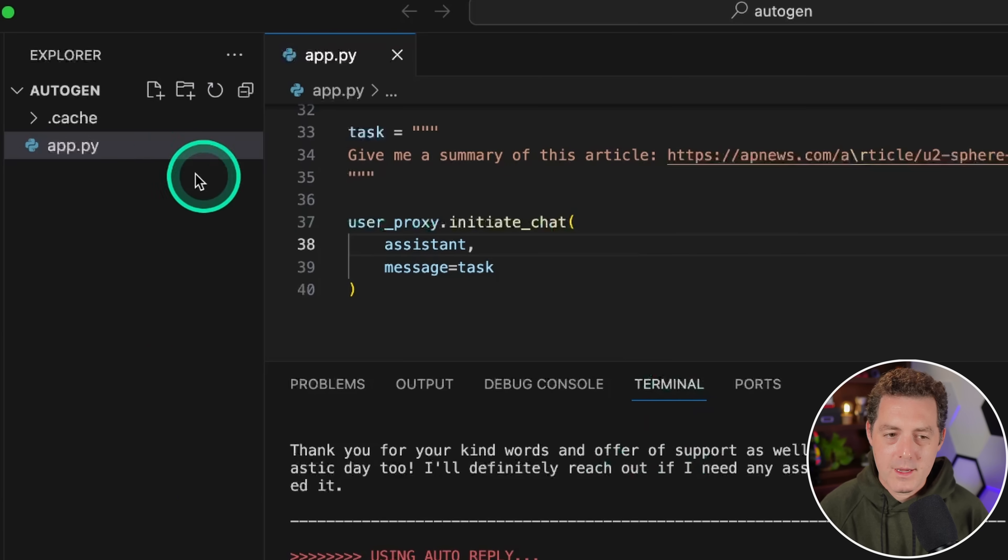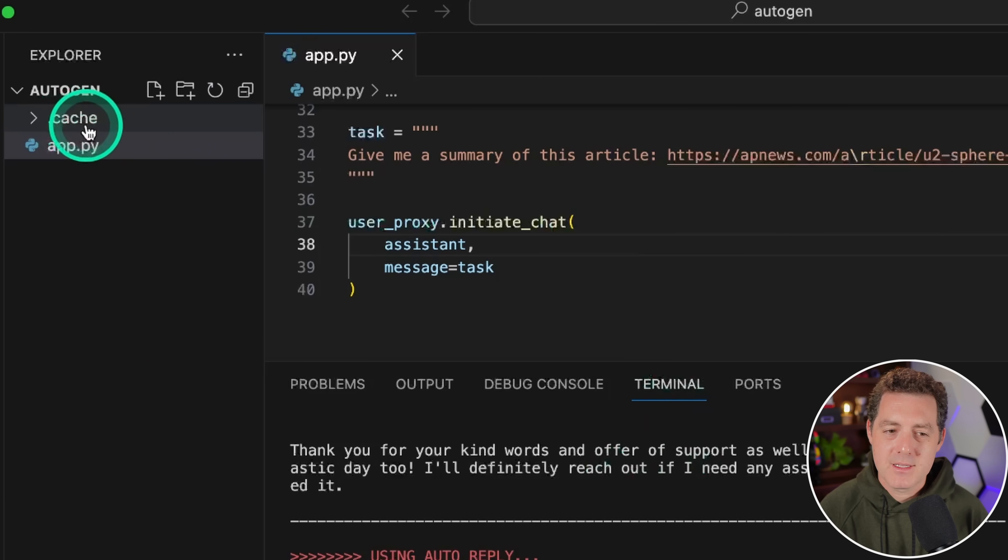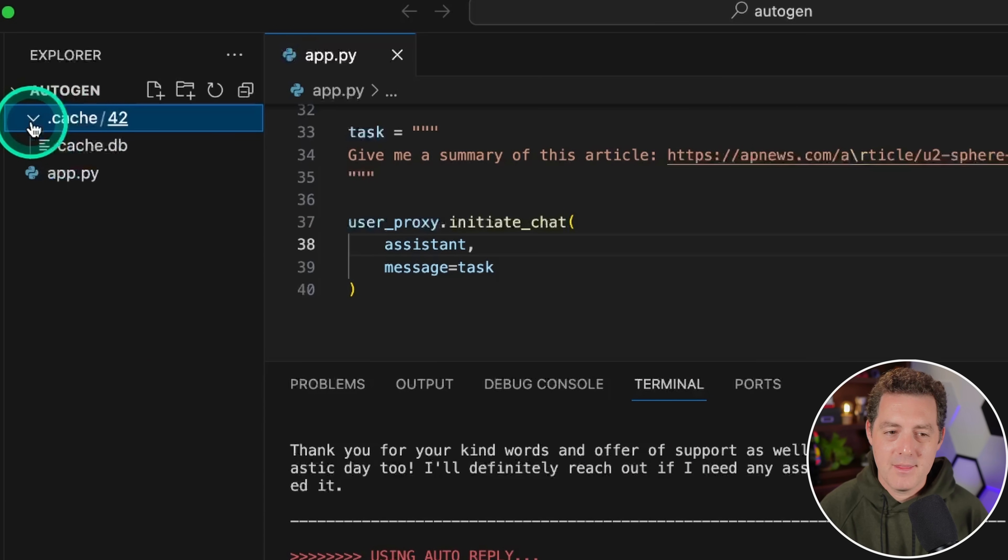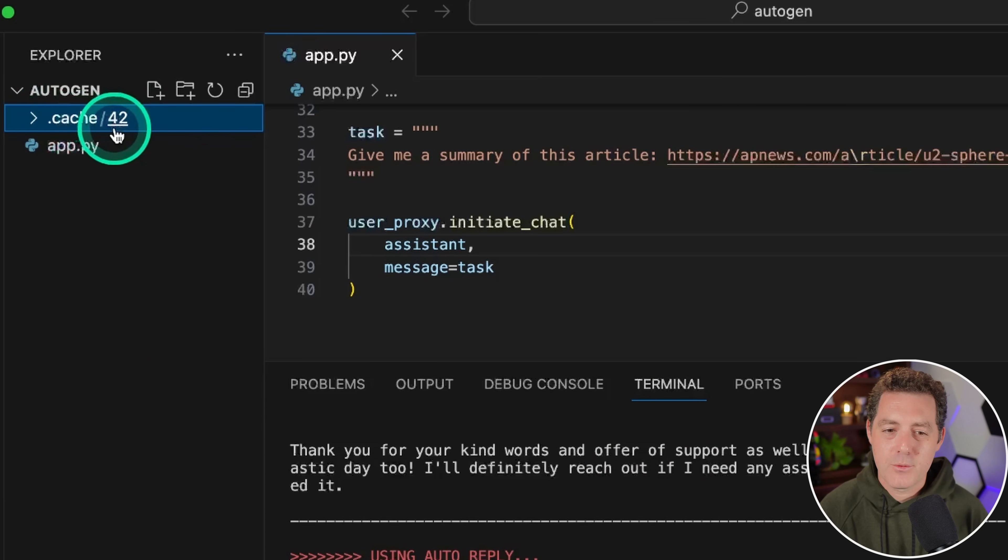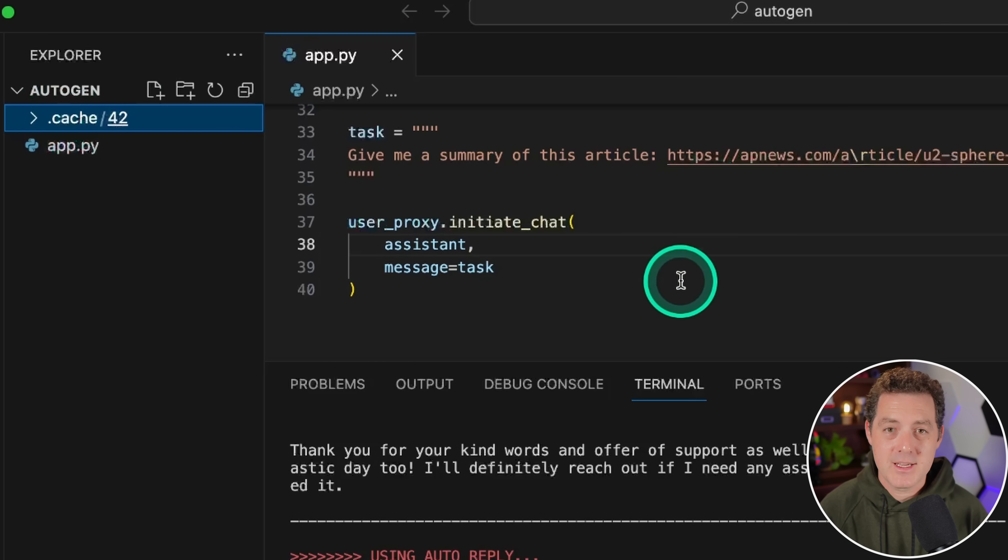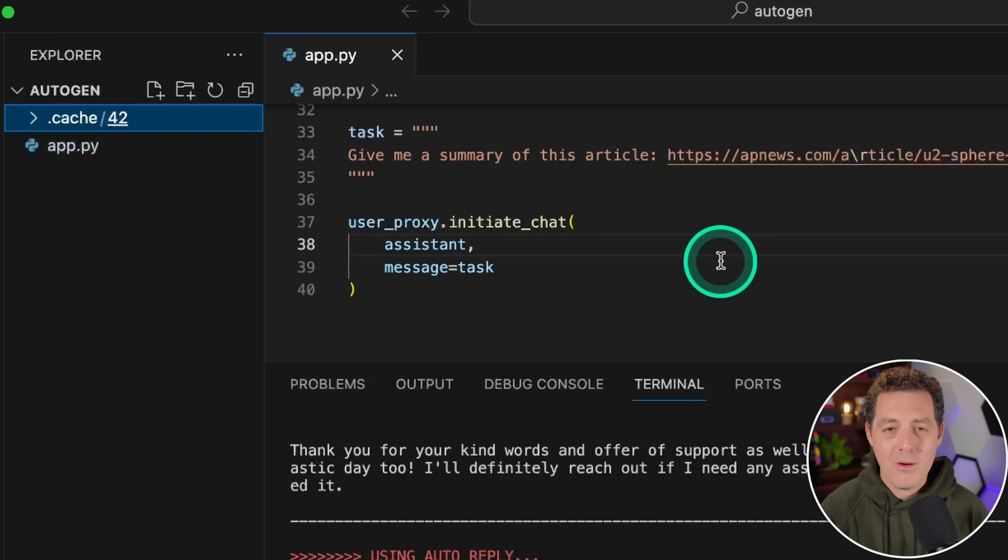One thing I'm going to point out is now we have this cache folder right here, and this is storing the cache under 42. So if we were to run this again, it's not actually going to hit the API endpoint.